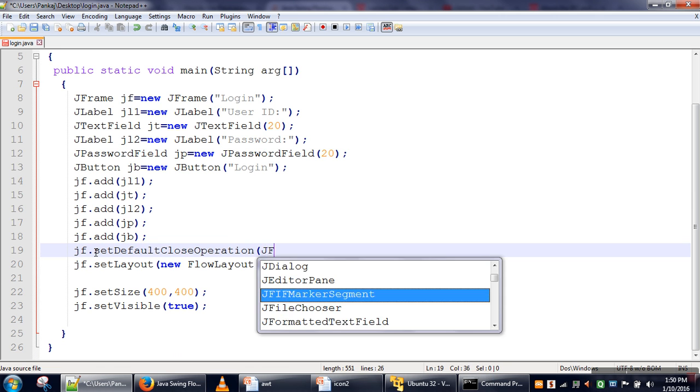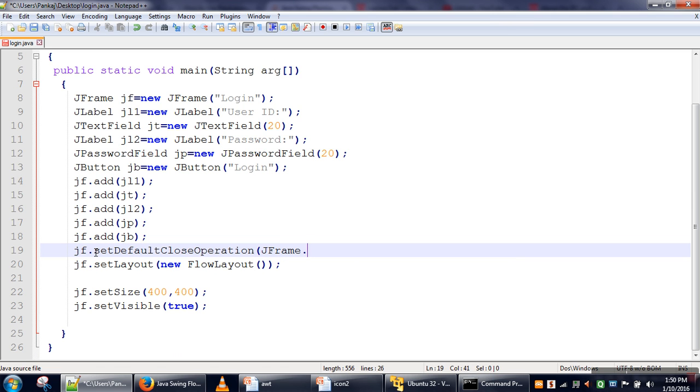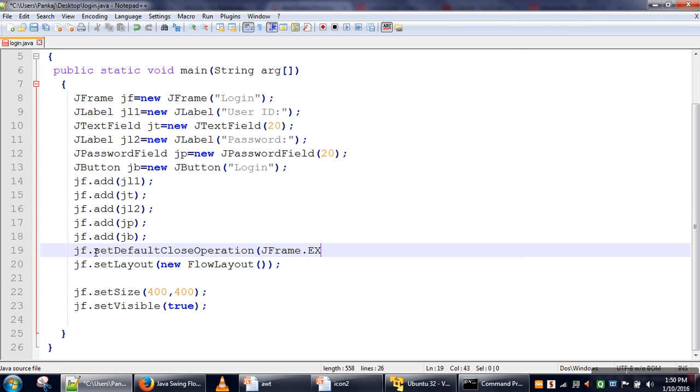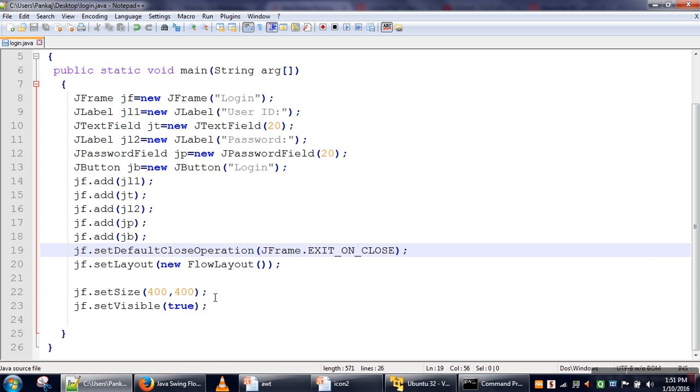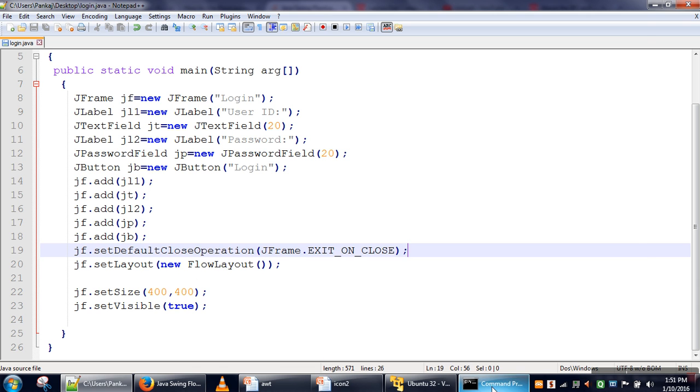Okay, we forgot to set default close operation. We will make it exit on close. So now our program is okay, it should work fine.